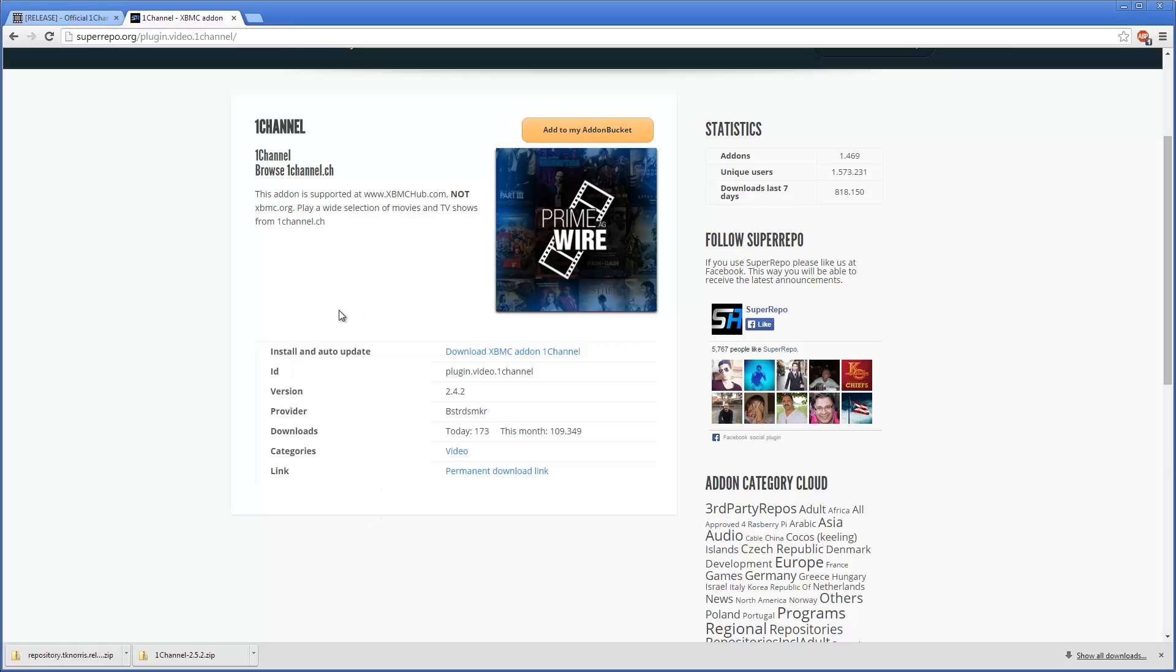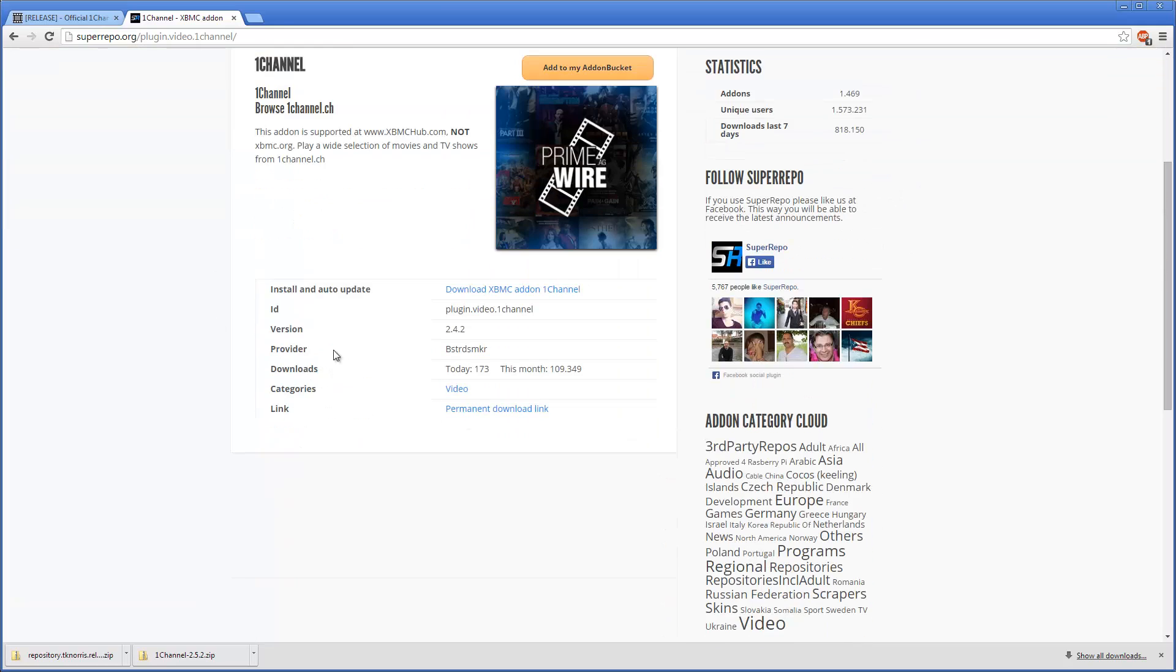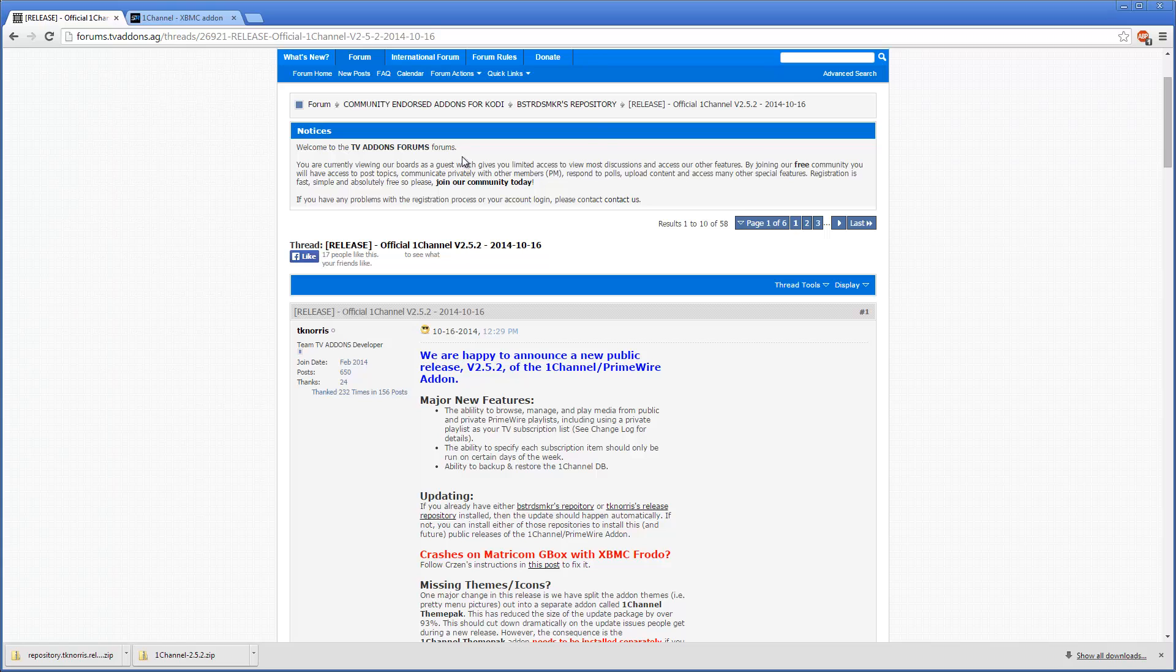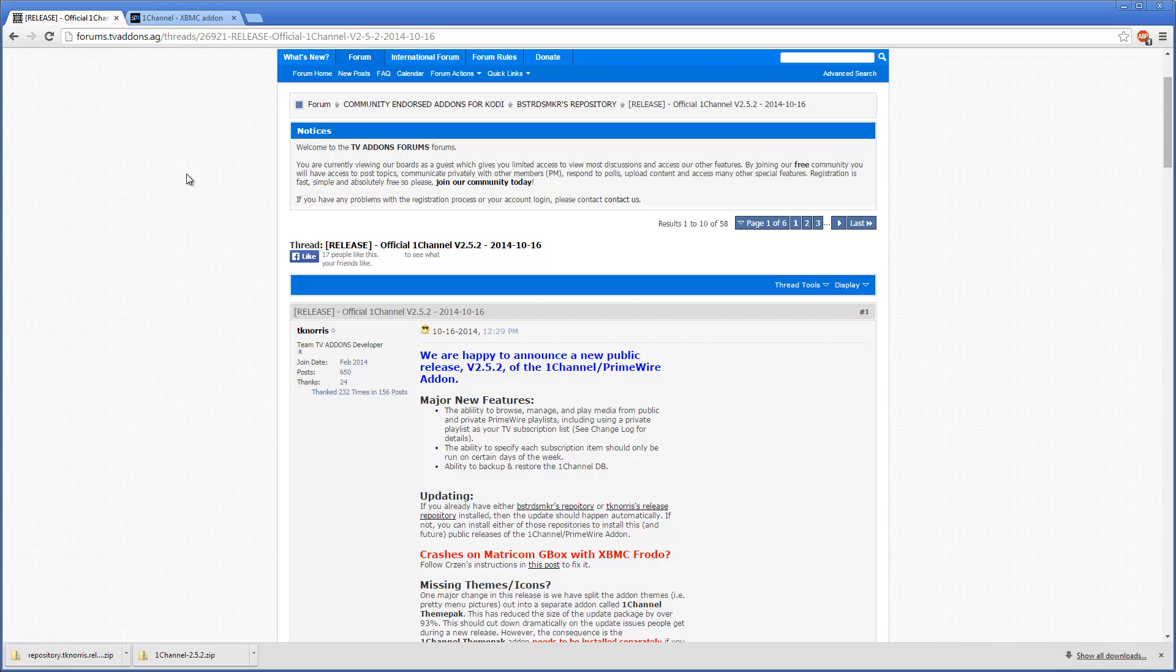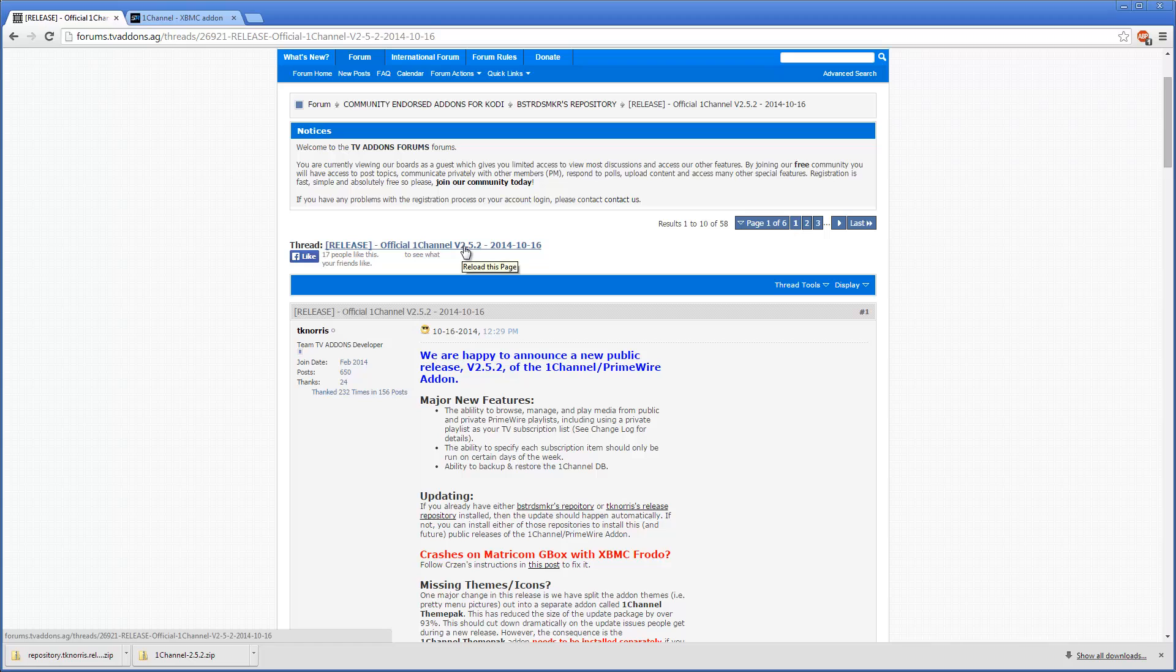If we go to the Super Repo page and the One Channel subpage of Super Repo, we can see that the latest version that the Super Repo repository has is 2.4.2. And if we go to One Channel's forums or the TV add-ons which is the new XBMC hub, we can see that One Channel is already on version 2.5.2.